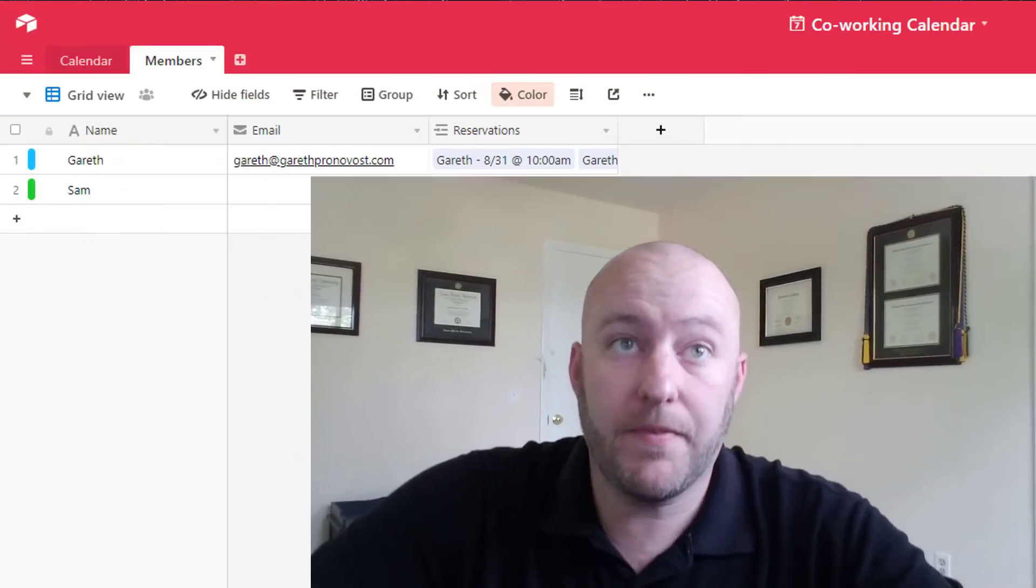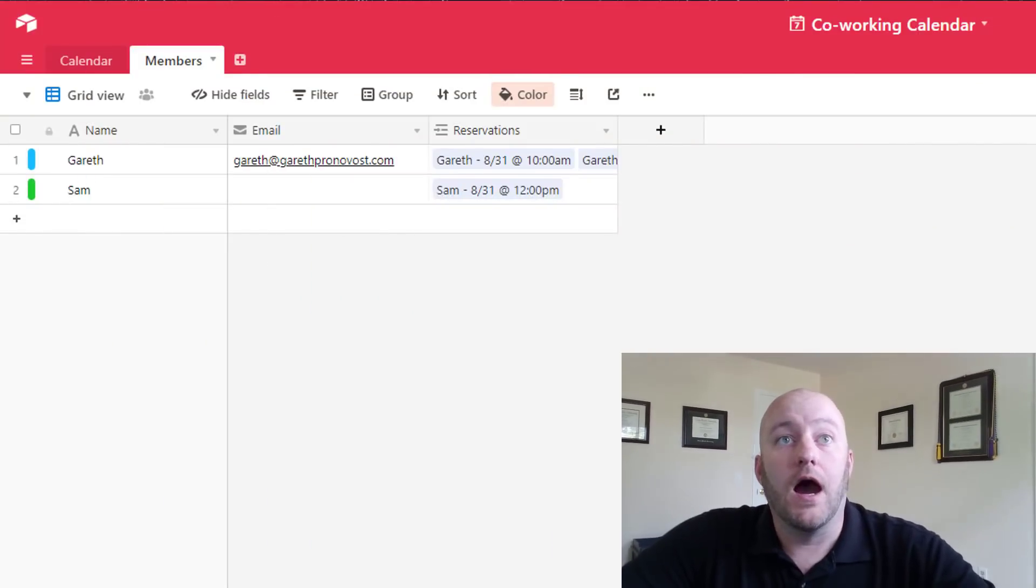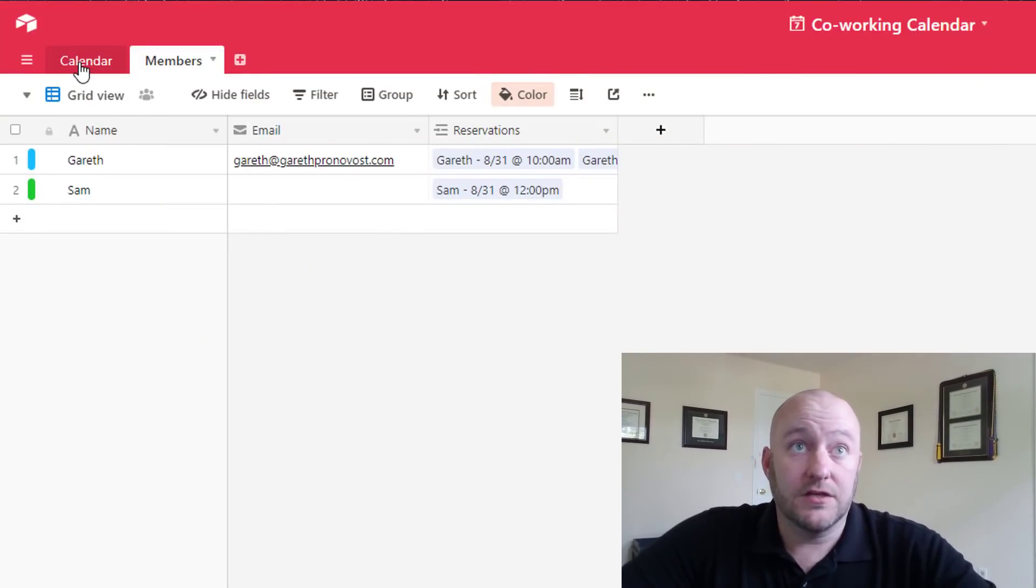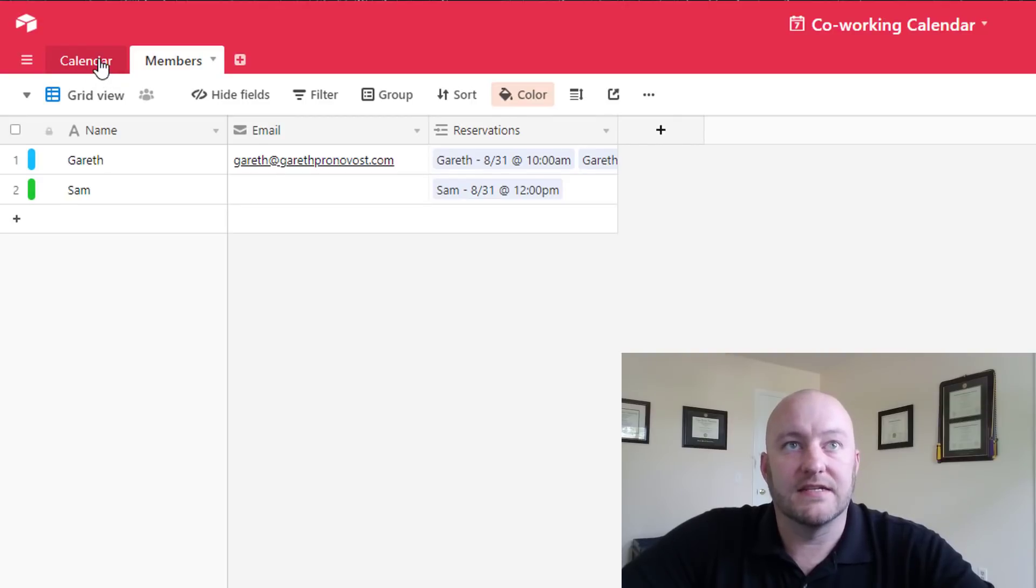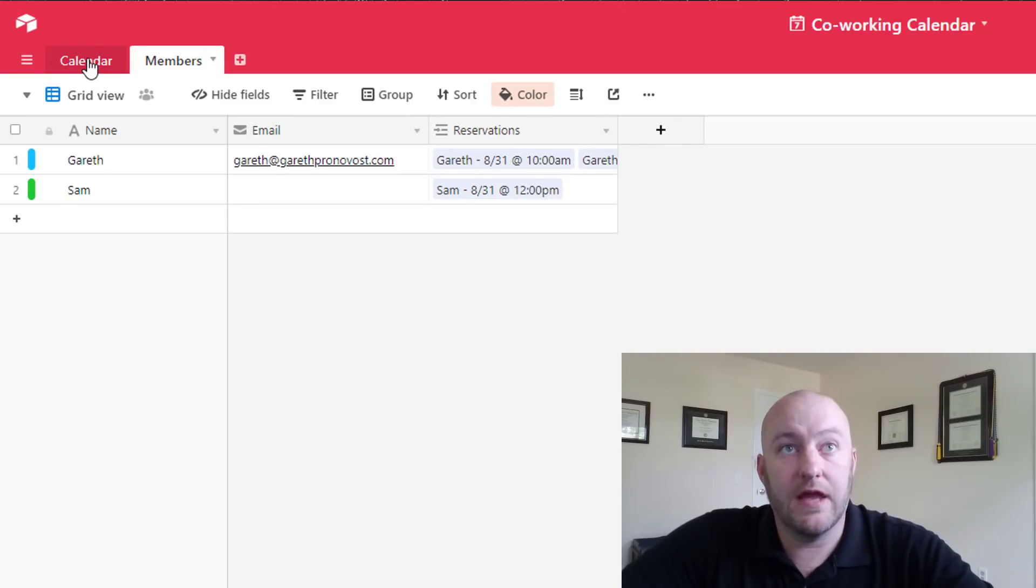Alright so to begin with we're gonna need to build the base in Airtable the way we need it to work in order to pull all the different data points in for this calendar event. So let's jump on into here. We've got a calendar base that has two tables, a calendar table and a members table.